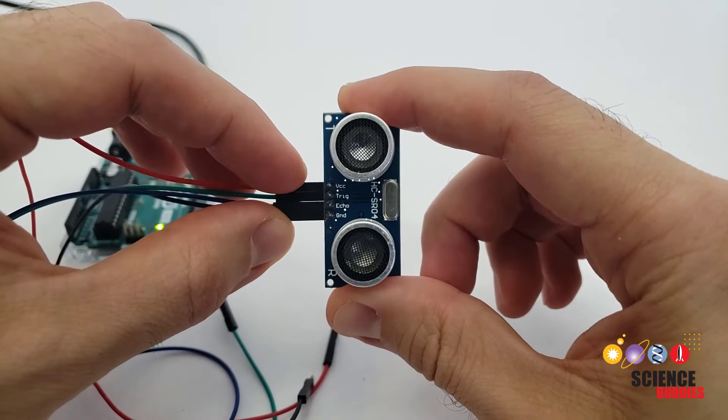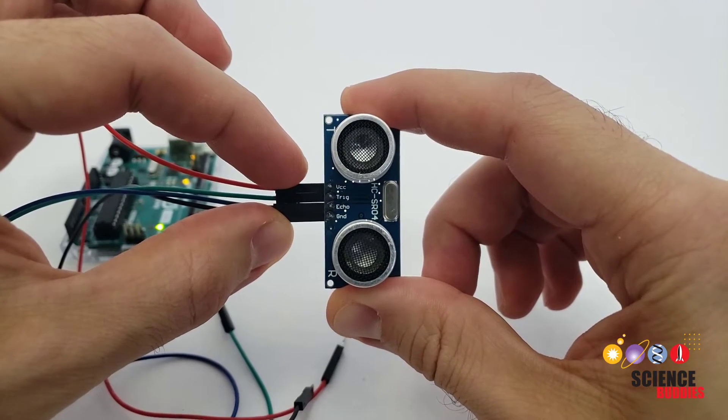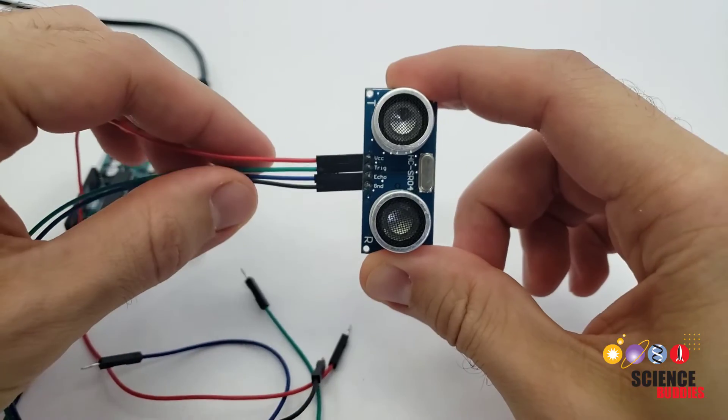Here we will focus on the HCSR04. You can see that it has four pins: VCC for power, trigger, echo, and ground.